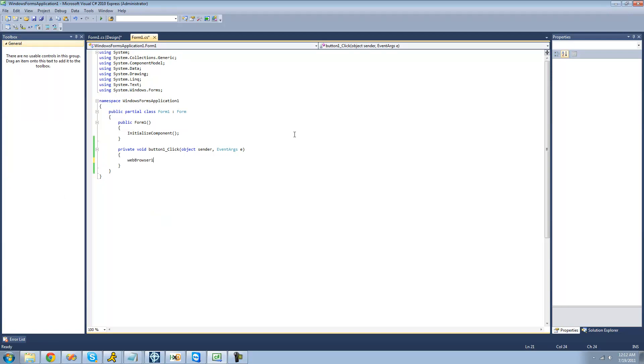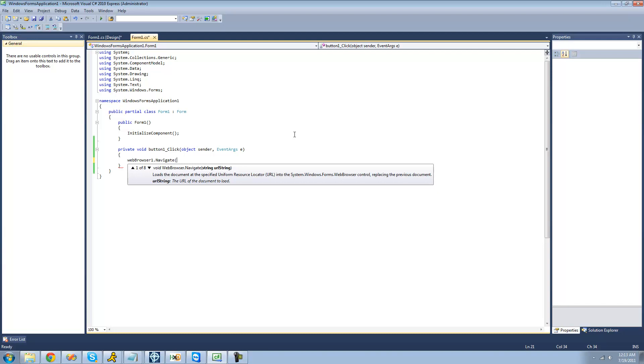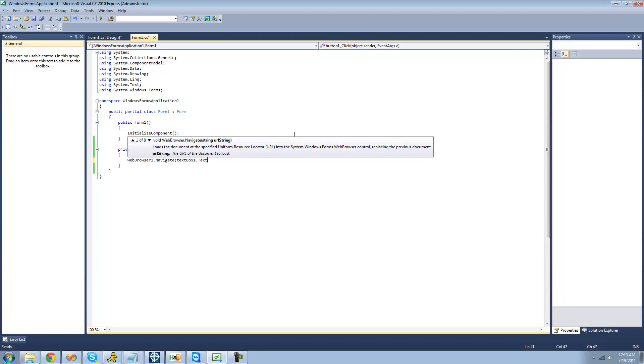We're just going to say webbrowser1.navigate. And this just calls for a parameter, a string parameter that will be the URL that we want the web browser to go to. So we're just going to say textbox1.txt.